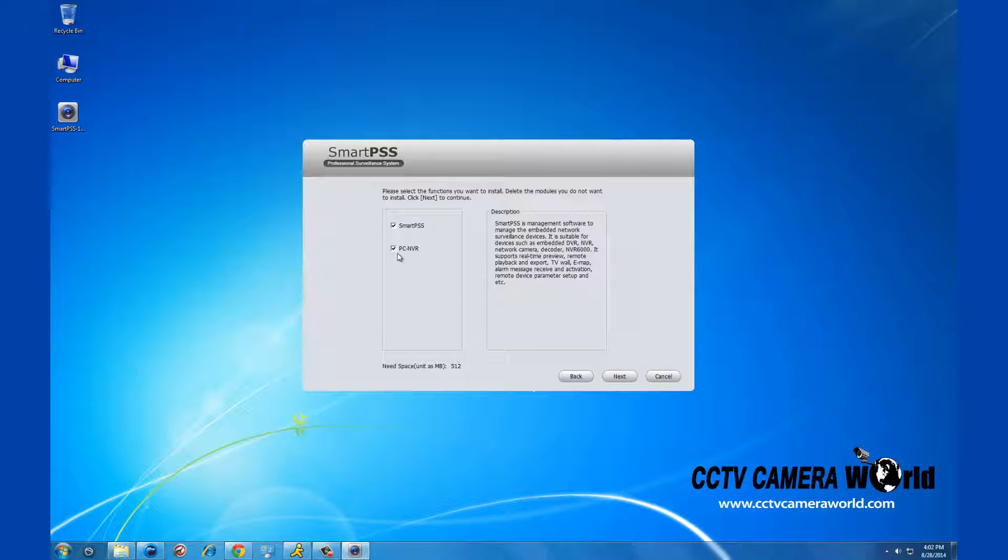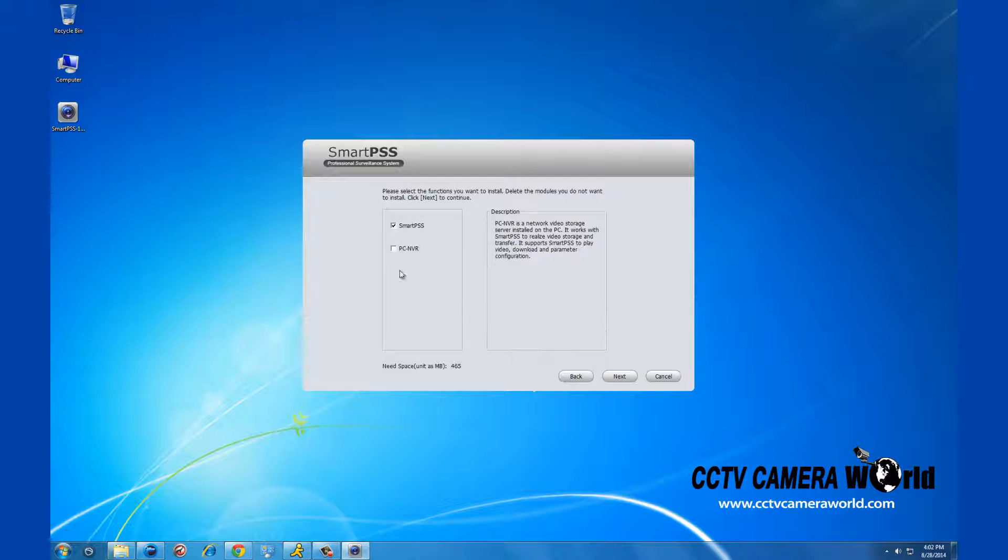Make sure SmartPSS is selected and unless you are a professional user with security cameras, click PCNVR so that it is no longer selected and then click next.